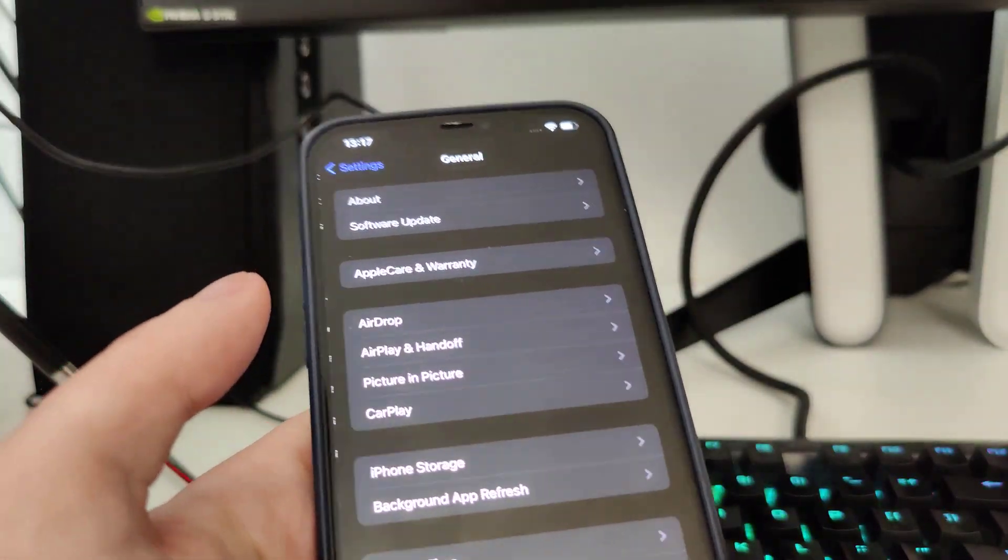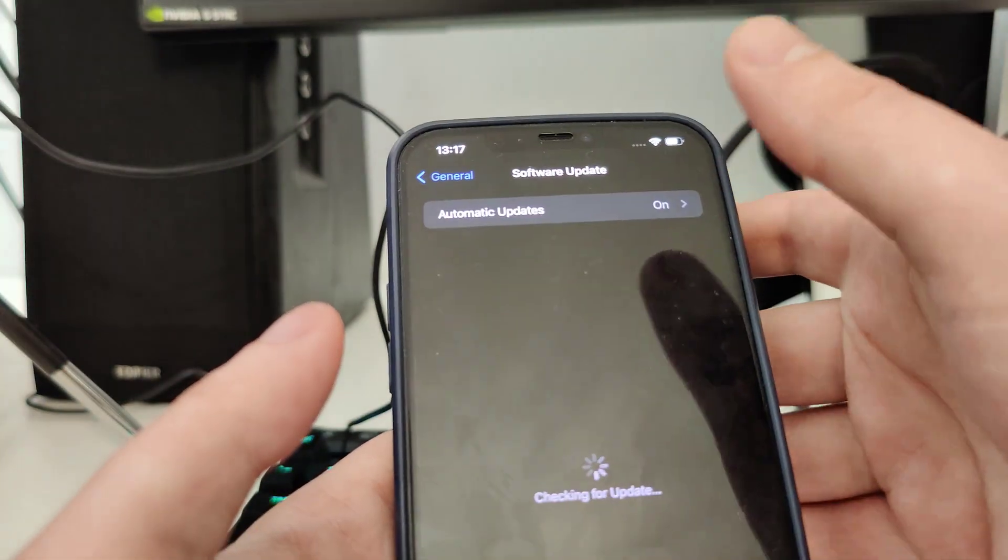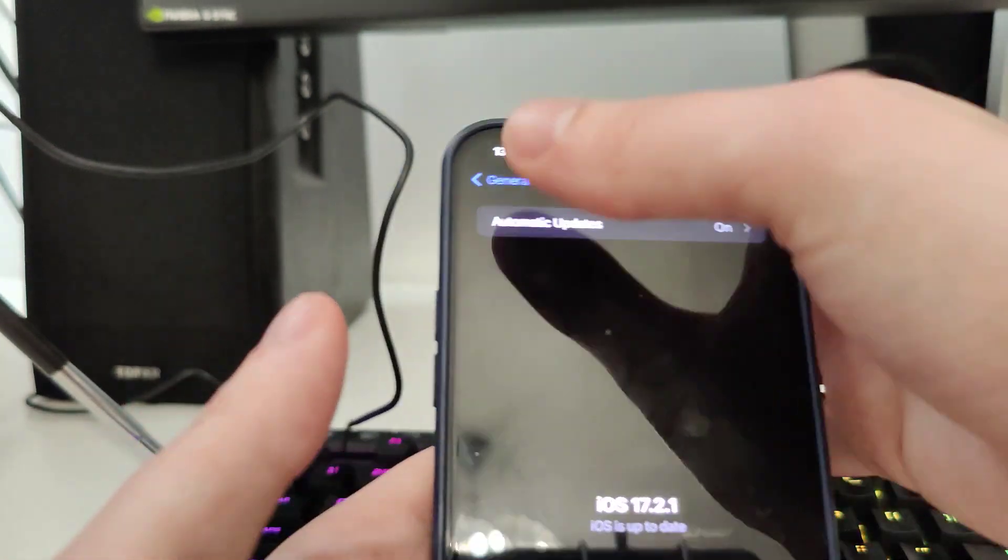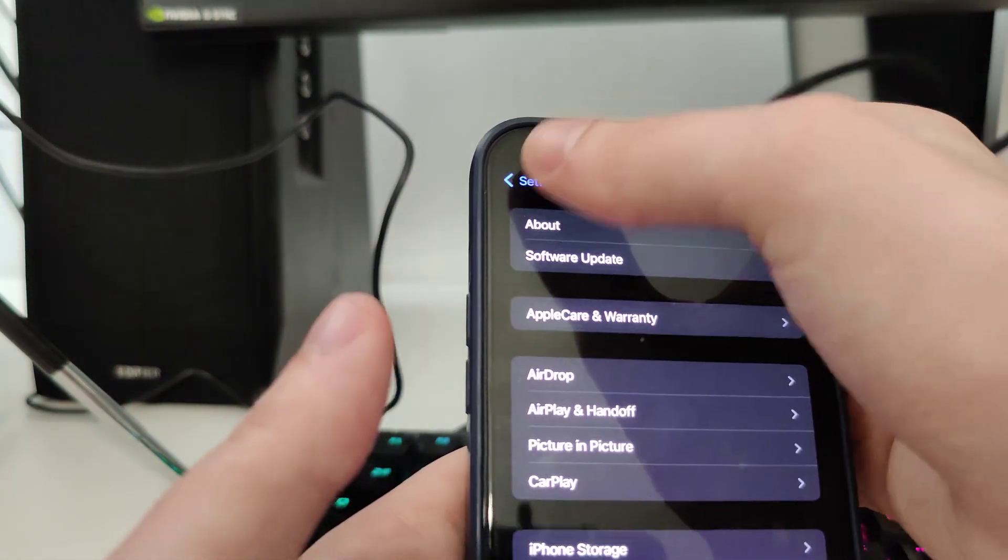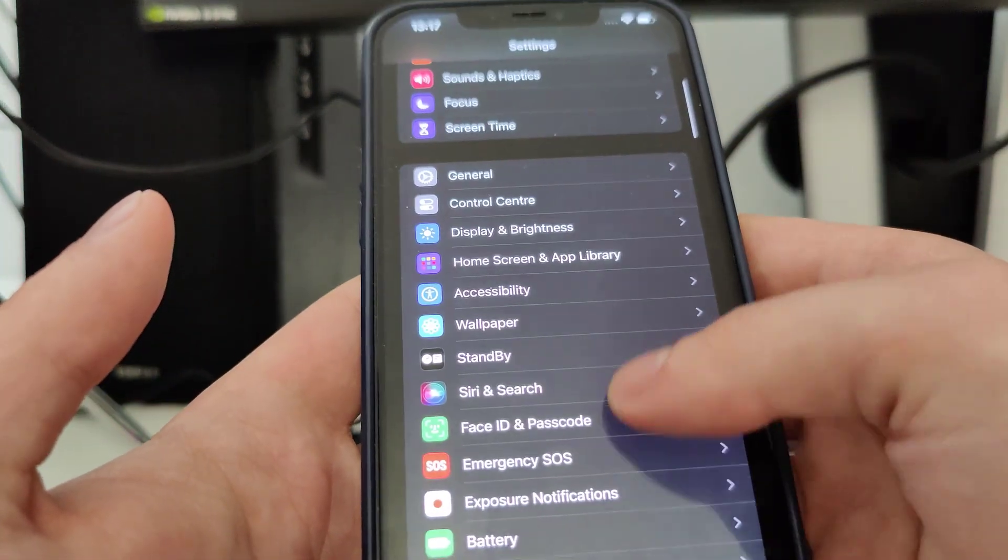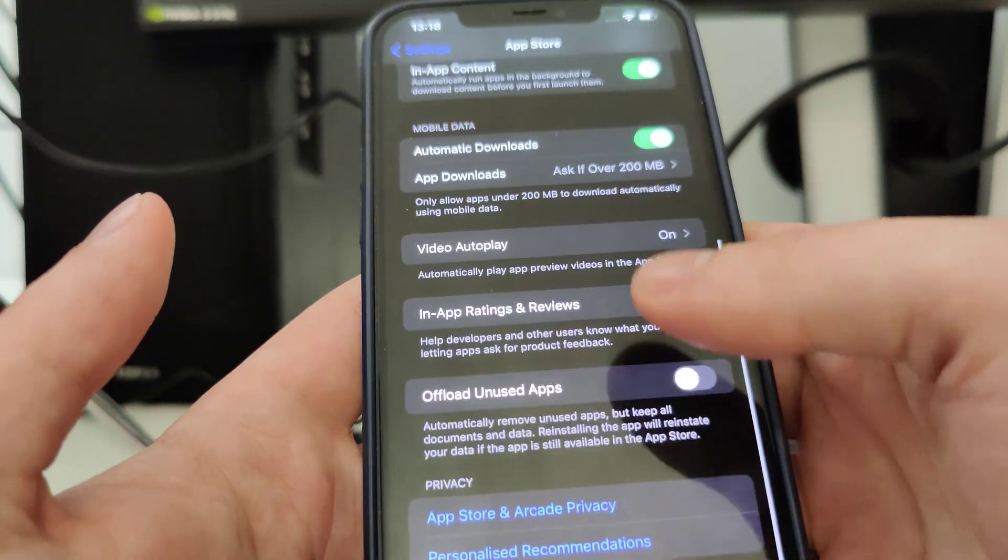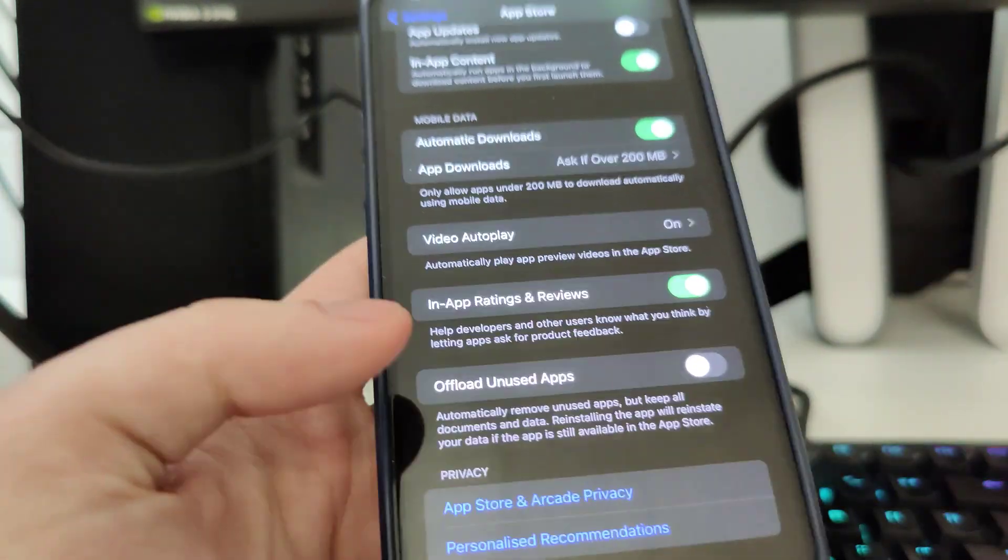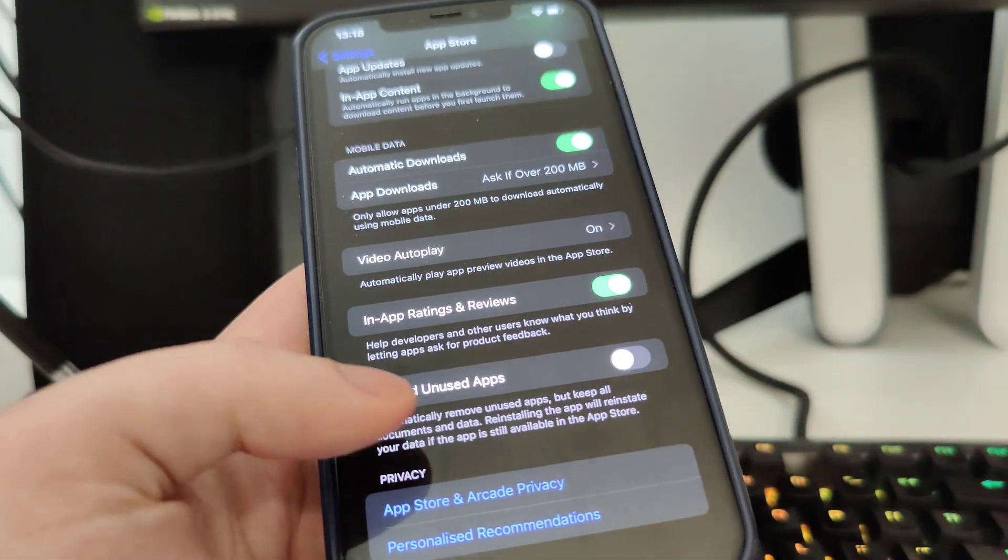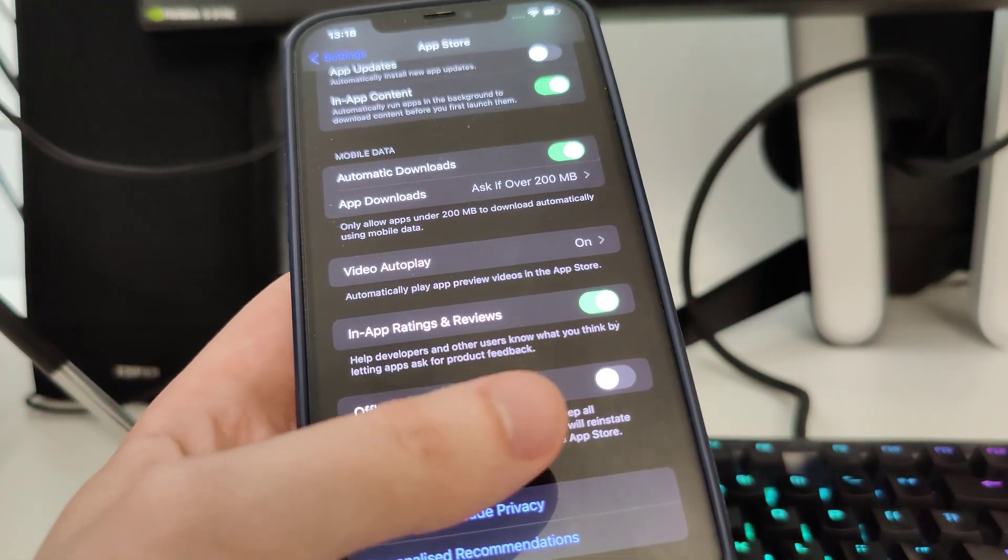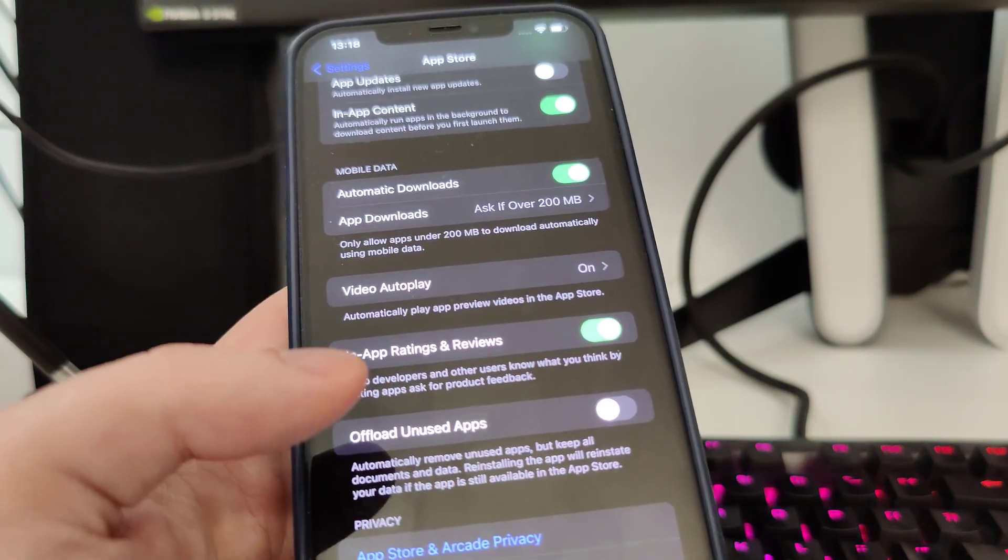Now what you need to do is go to App Store and then make sure that the offload unused apps is turned off. So this is very important.